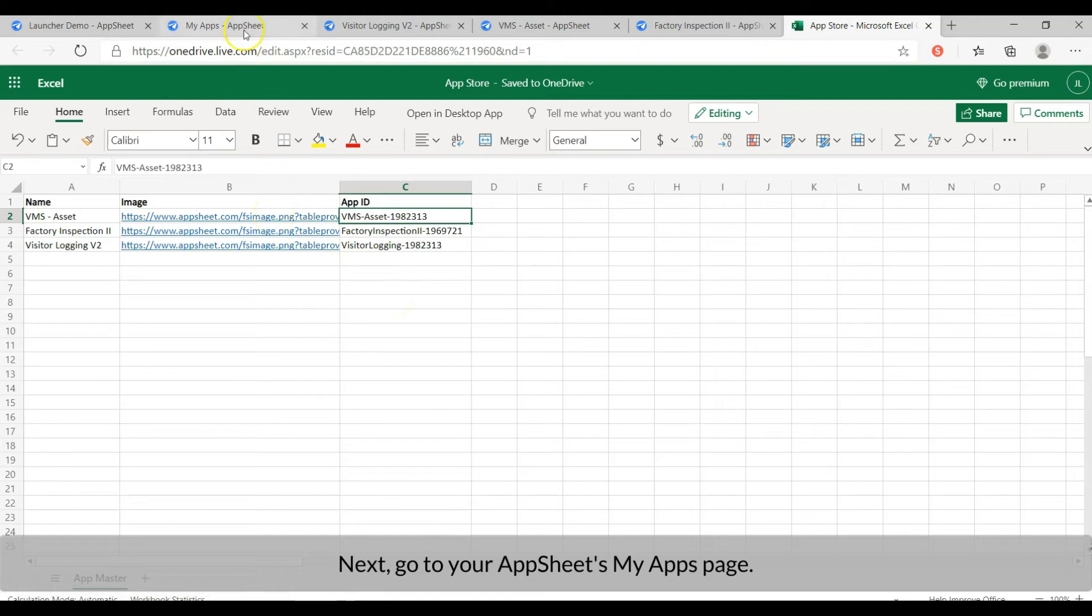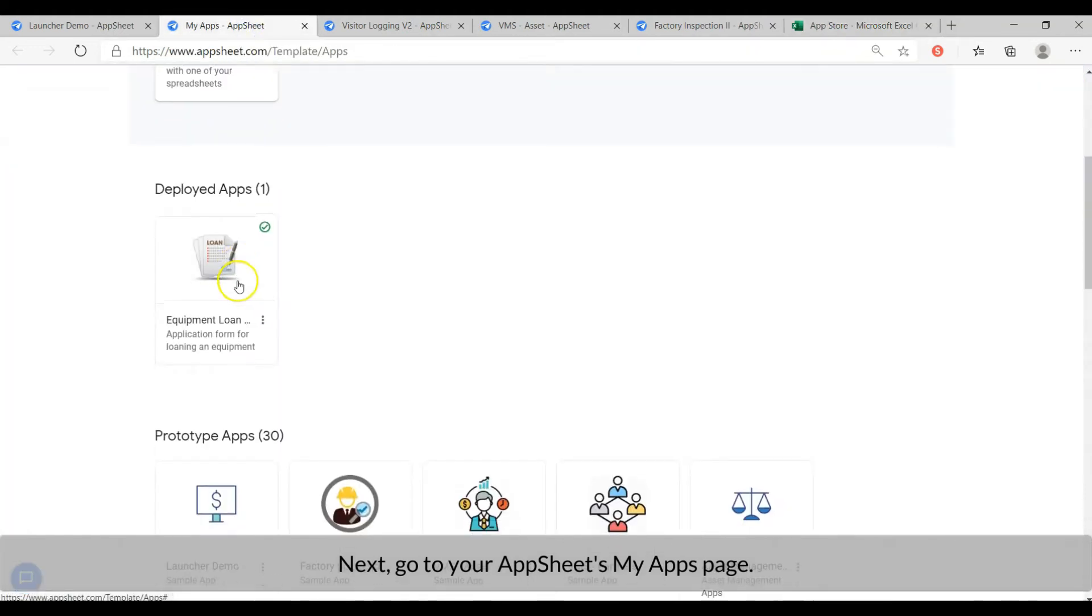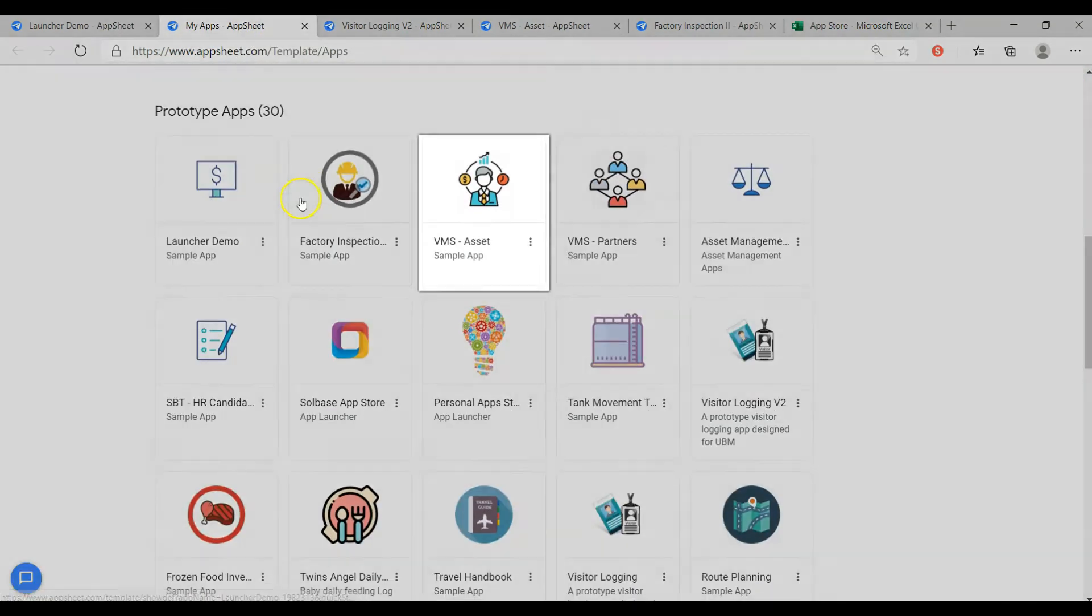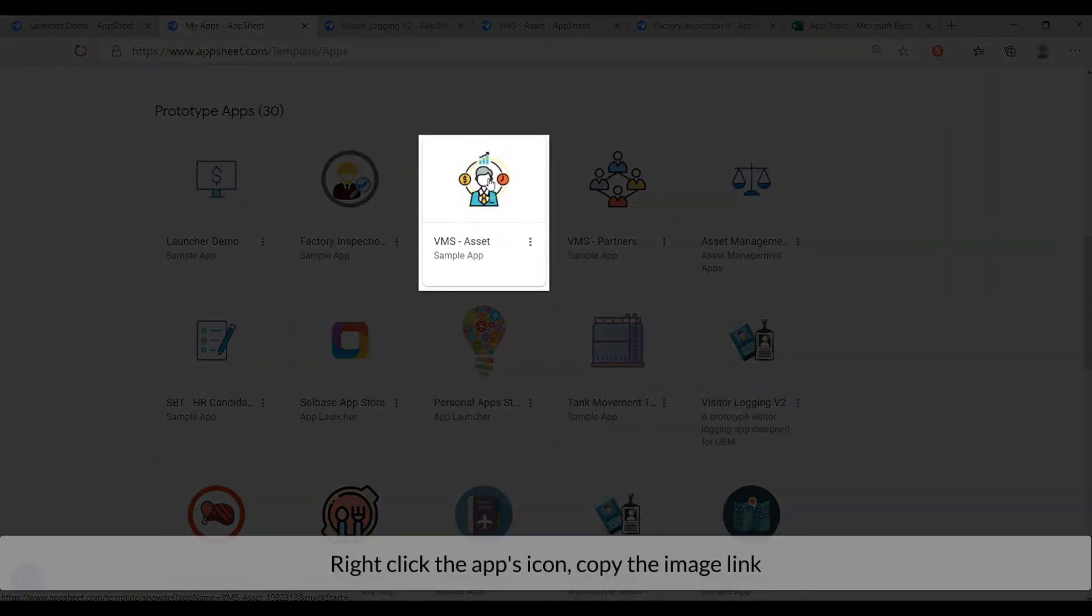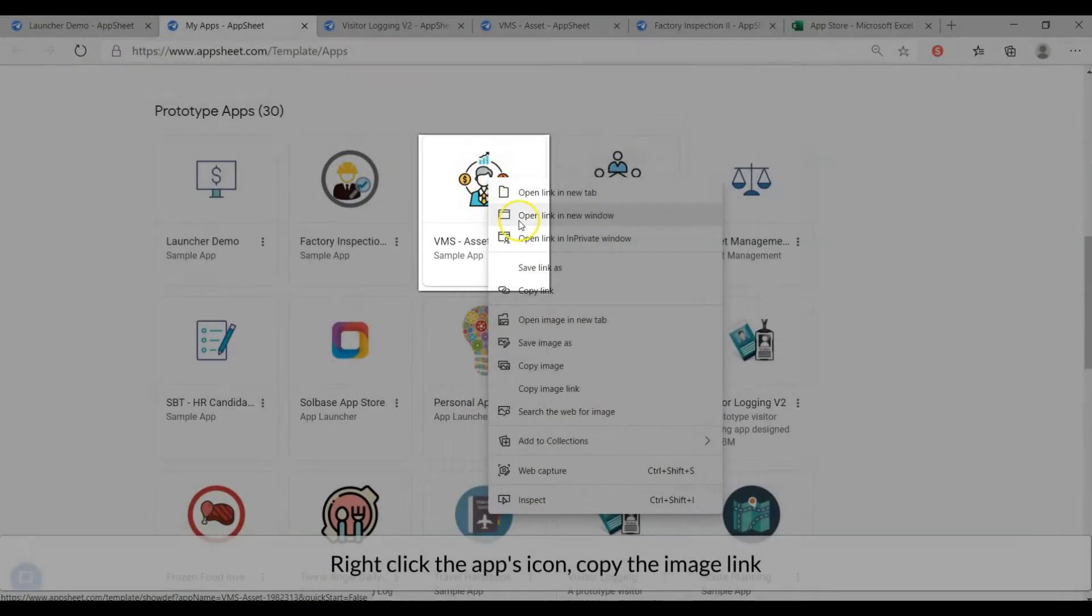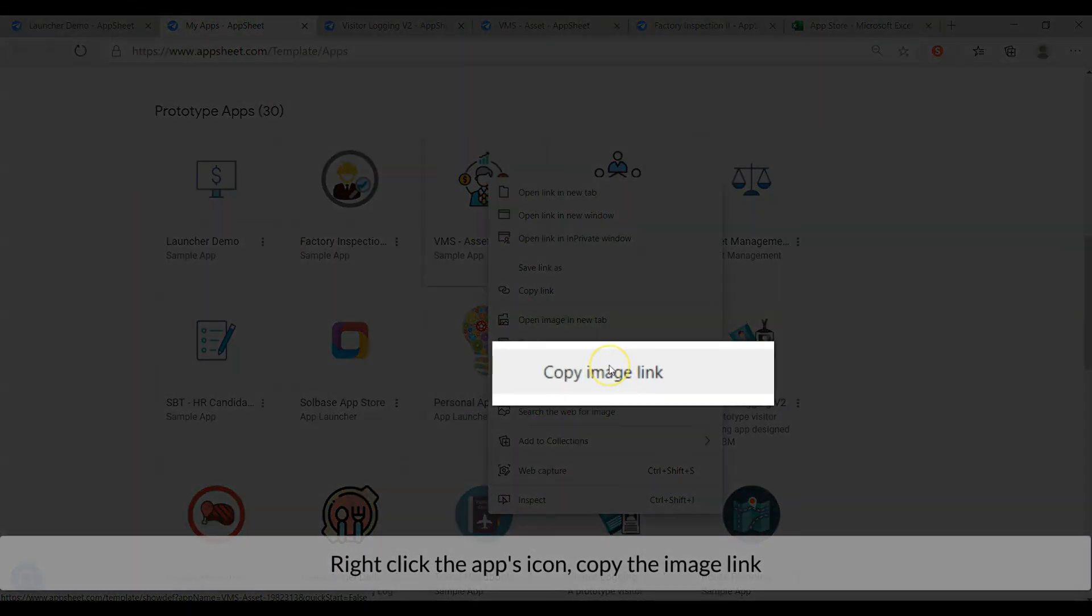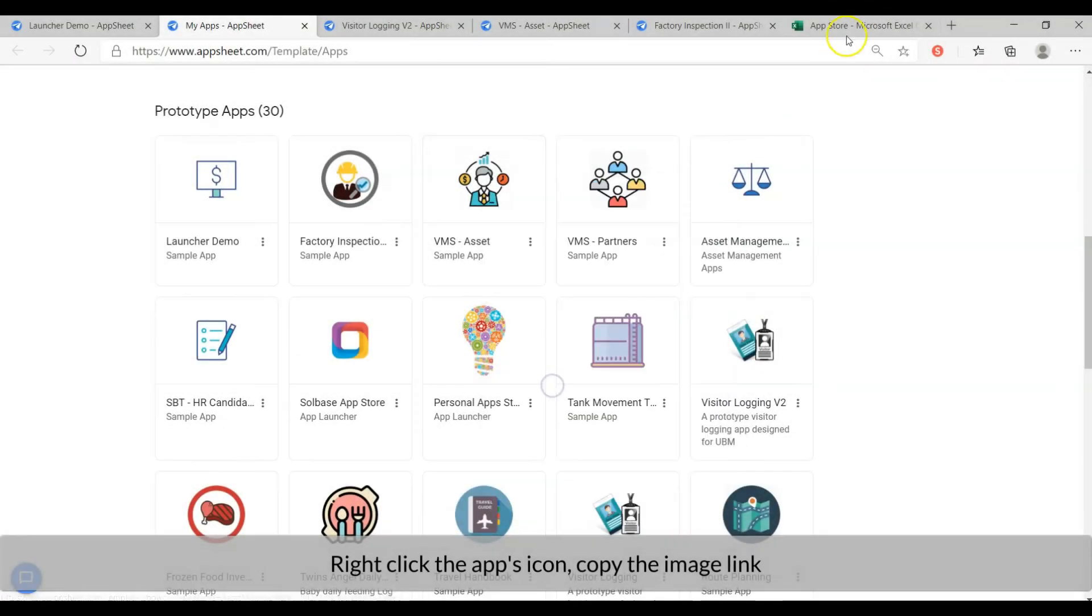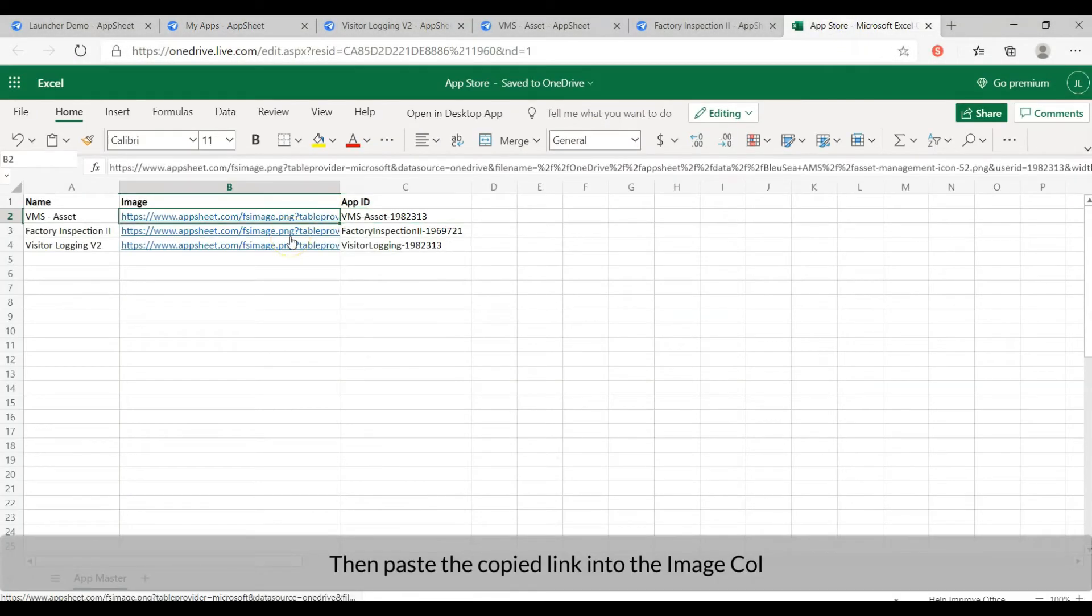Next, go to your AppSheet My App page. Right click the app's icon, copy the image link. Then paste the copied link into the image column.